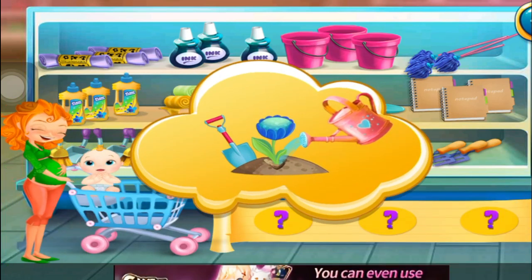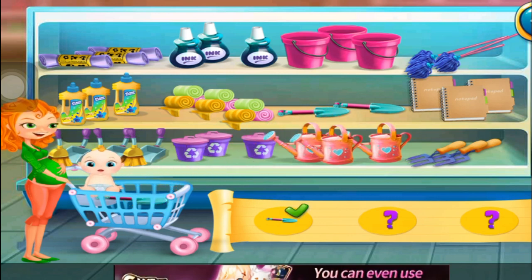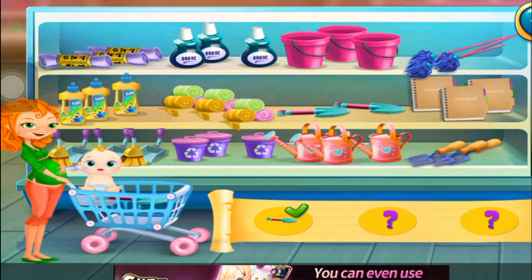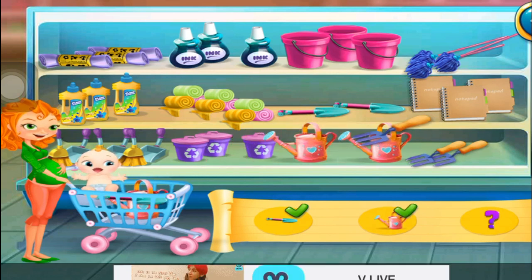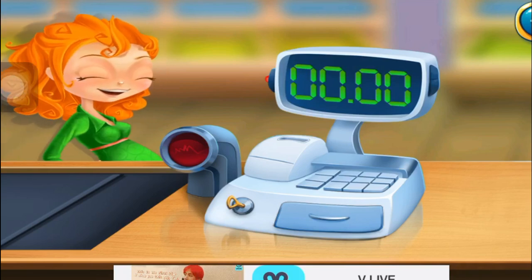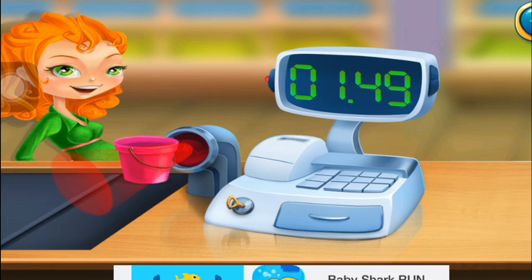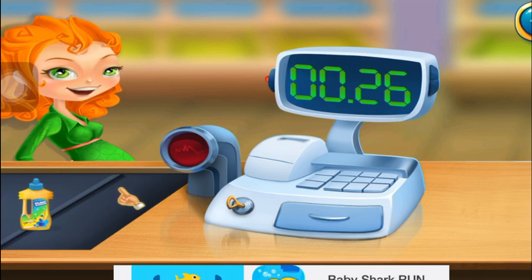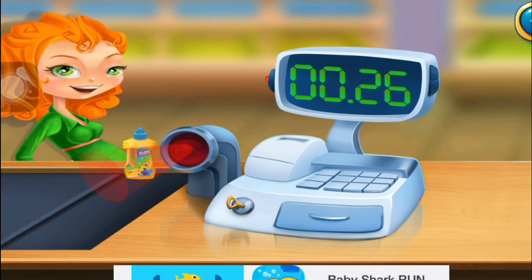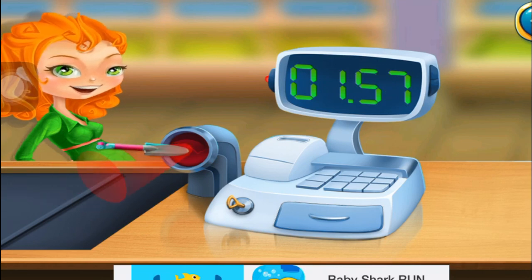What supplies do I need? I've got everything I need! How much is that? What supplies do I need? I need that! What supplies do I need? I need that!